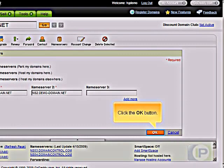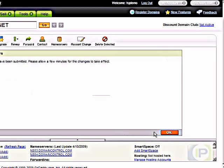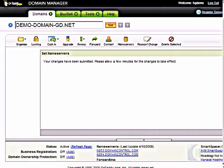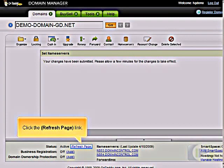Click the OK button. Click the Refresh Page link.